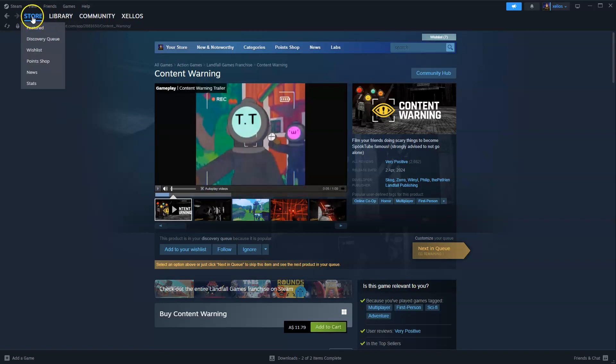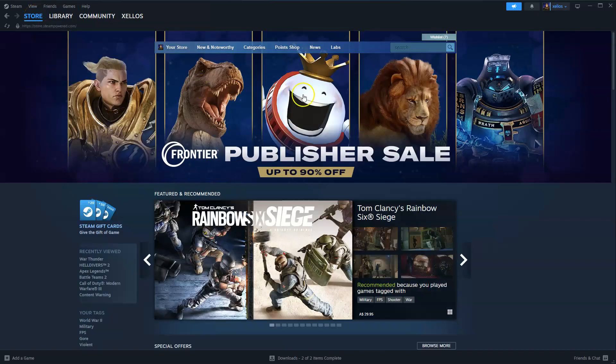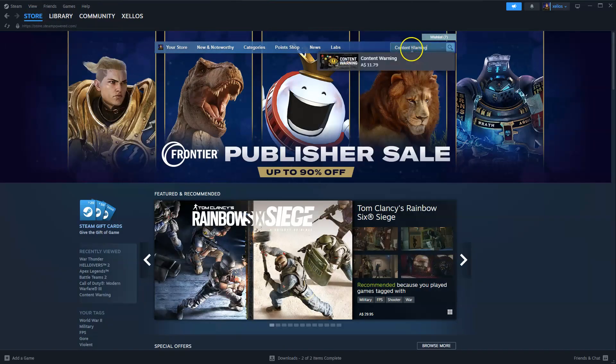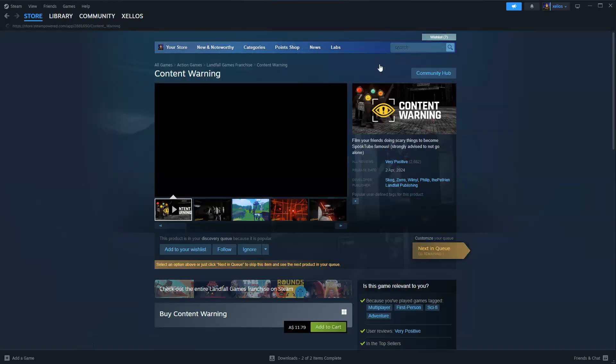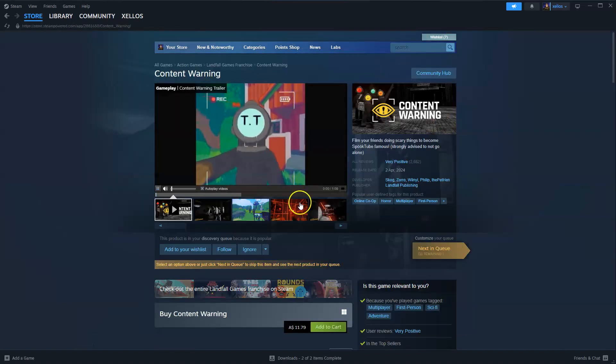Now to find the game you're going to go to your store in the top left hand corner, in the top right hand corner where it says search, type in the name of the game you're after which is Content Warning, click on that.